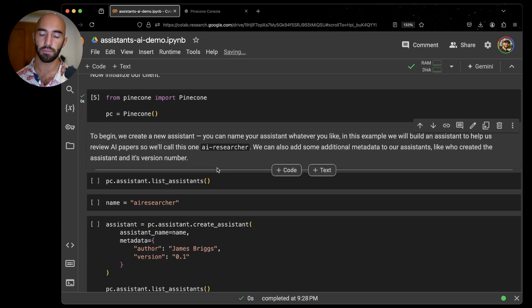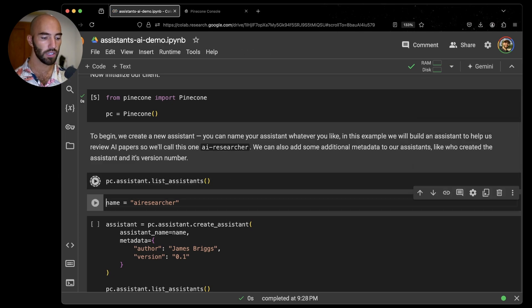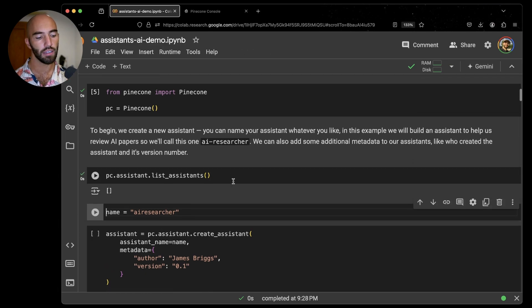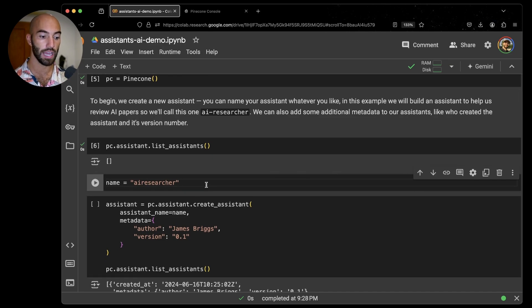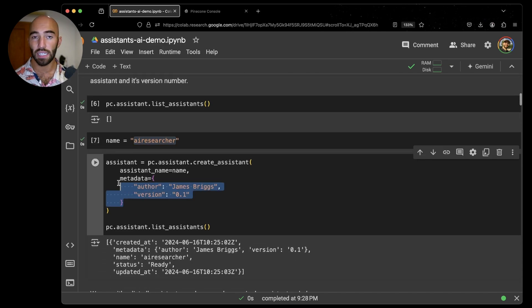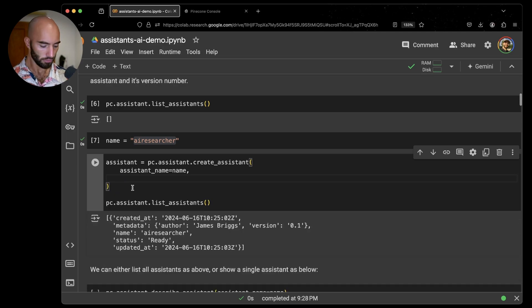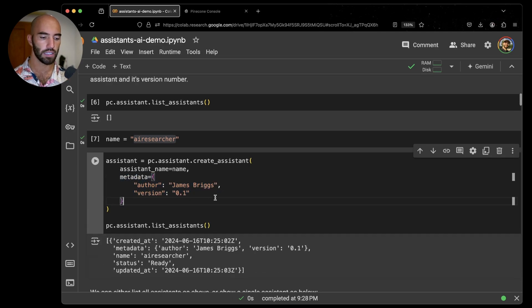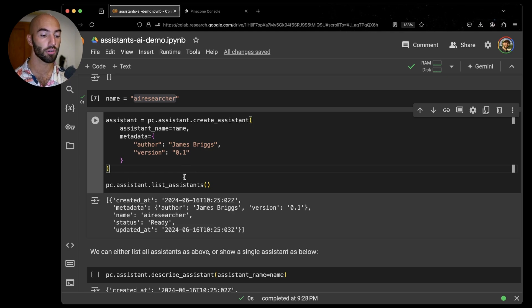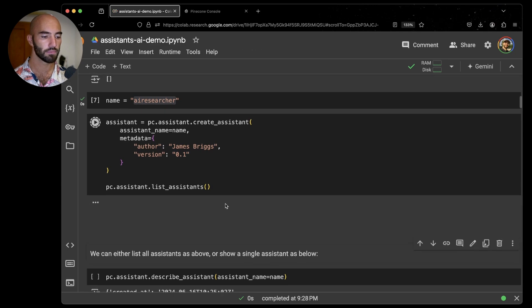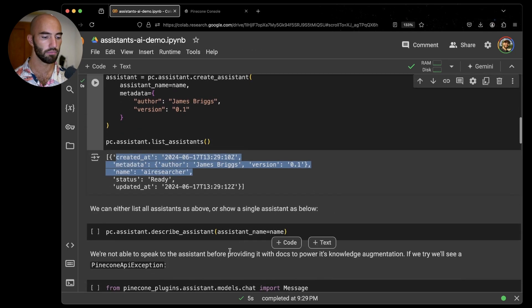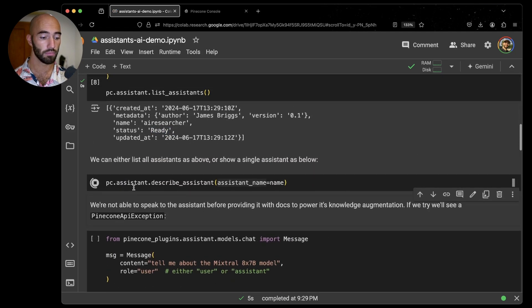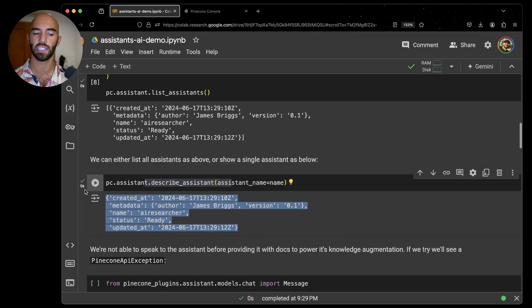What we're going to be doing is building an AI Research Assistant. First, I want to see if I have any assistants already. No, I don't. Now I'm going to go ahead and actually create my AI Research Assistant. I'm giving it this name and I'm also adding this metadata in here. You don't need to do this, it's optional. I'm adding it in there just so if others in the organization see this assistant, they can see who created it, and I can keep track of the version as well. We can see that it has been created and it is ready. I can also check here by passing my assistant name to describe assistant.